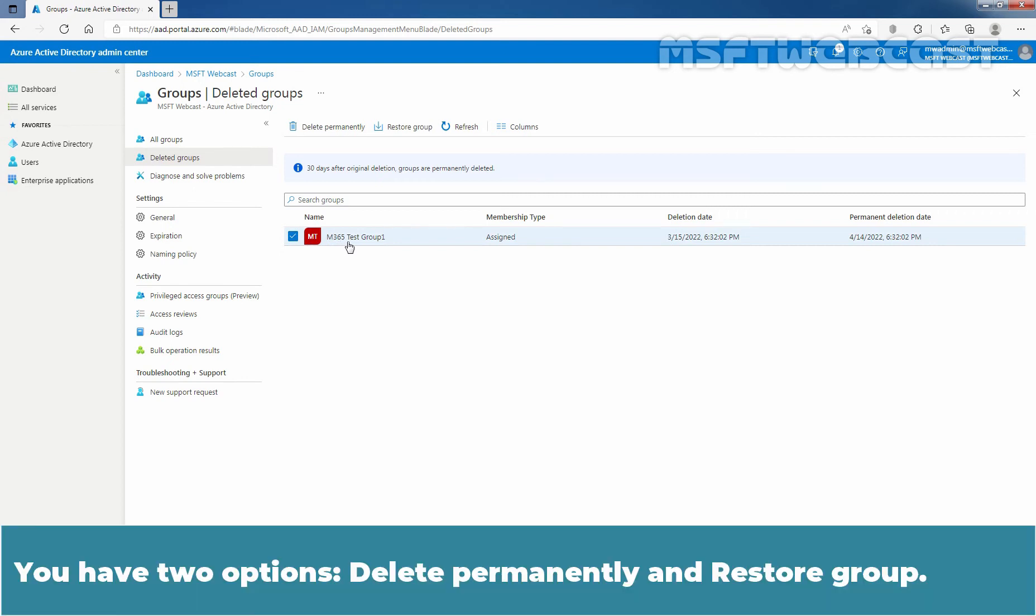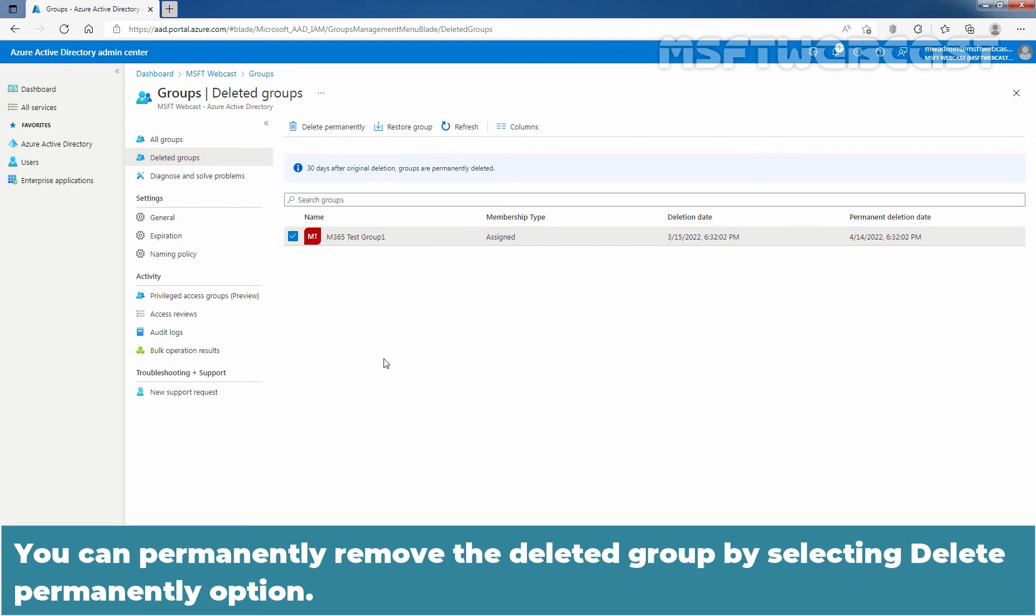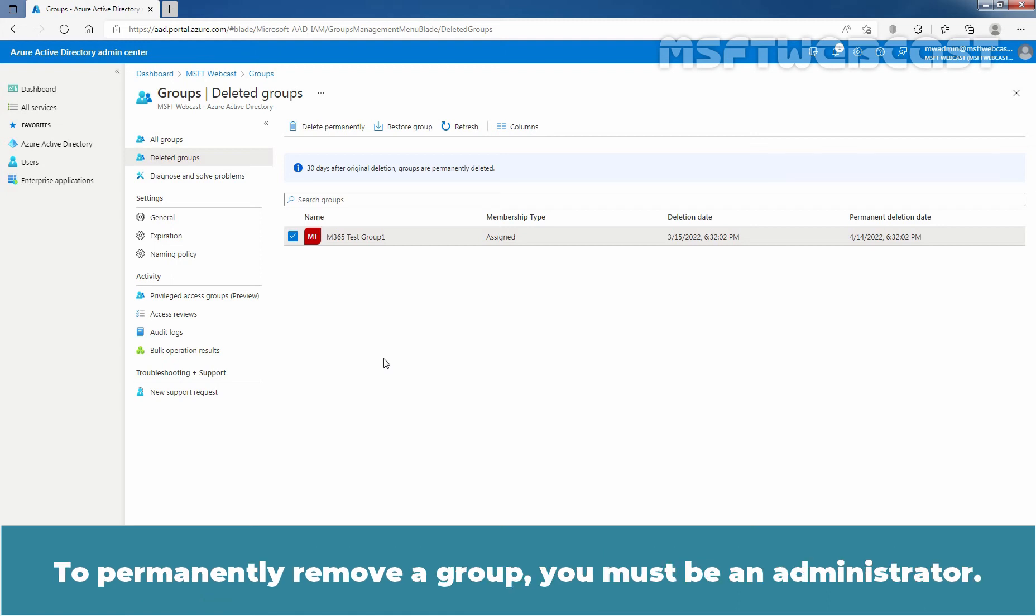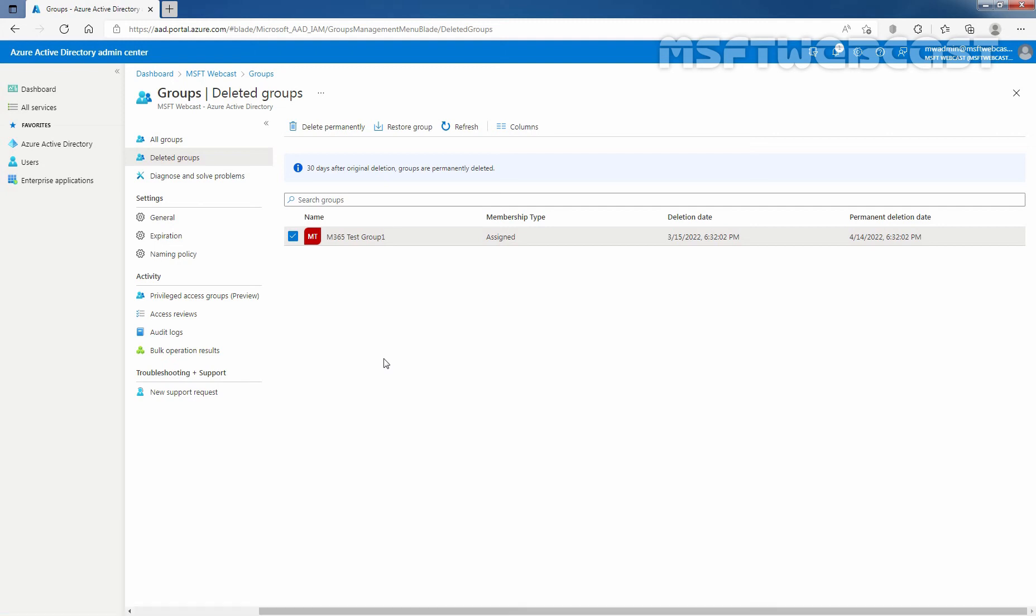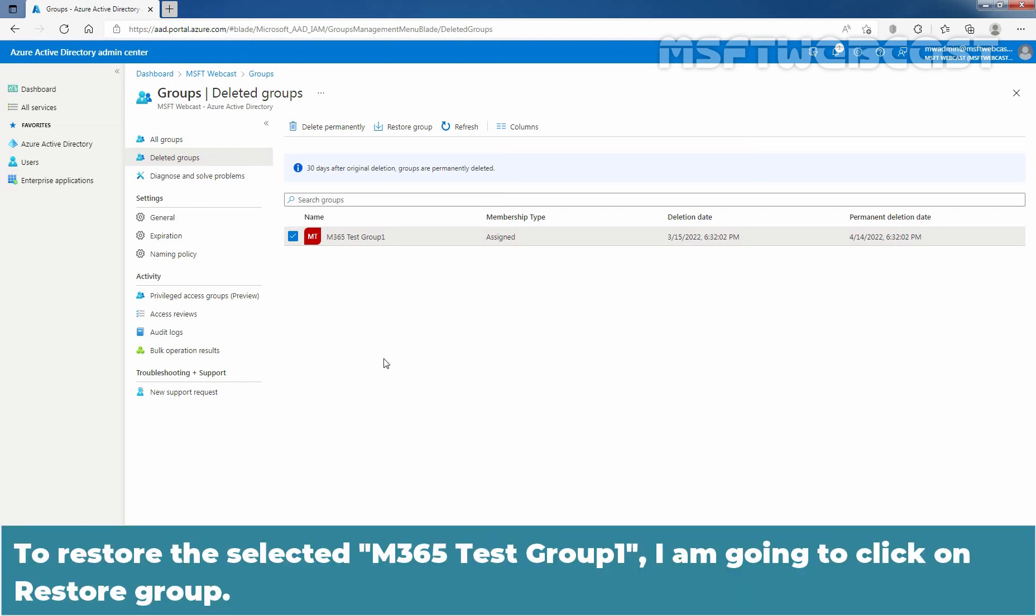You have two options: Delete Permanently and Restore Group. You can permanently remove the deleted group by selecting Delete Permanently option. To permanently remove a group, you must be an administrator. To restore the selected M365 Test Group 1, I am going to click on Restore Group.